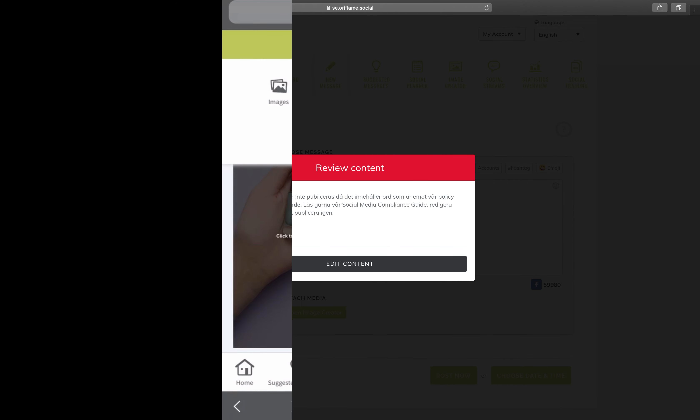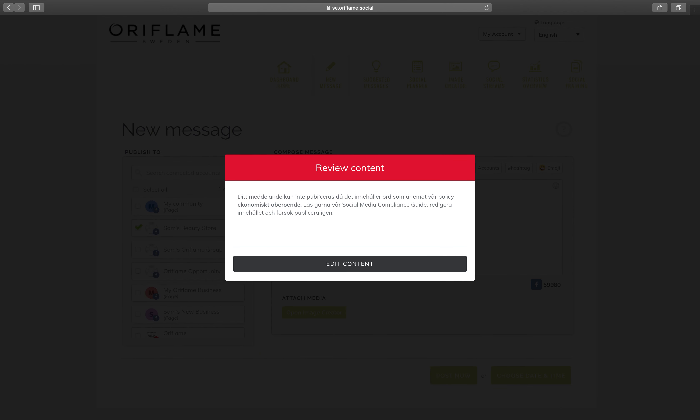Your posts are automatically checked for compliance, so you and your team can be sure all of your posts meet Oriflame's social media compliance guidelines.